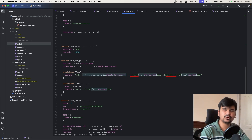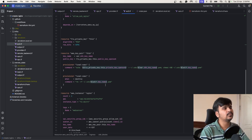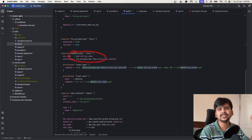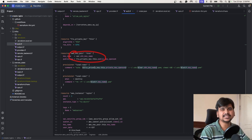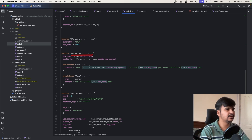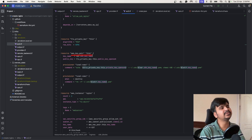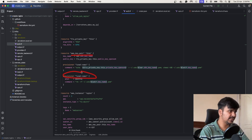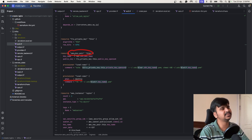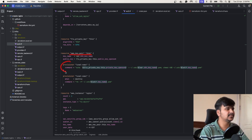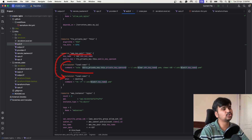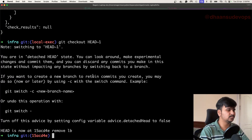If I'm destroying this resource — the key pair — I also don't want the SSH key file on my local machine to persist. Basically, when I delete this key pair from AWS, the corresponding file on my local machine should also get deleted. That's why I have another local-exec provisioner, but this one runs only when the resource gets destroyed — this is the destroy-time provisioner. So when the resource is being created, one provisioner runs; when the resource is being destroyed, this other provisioner runs.